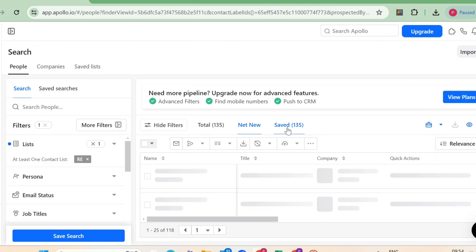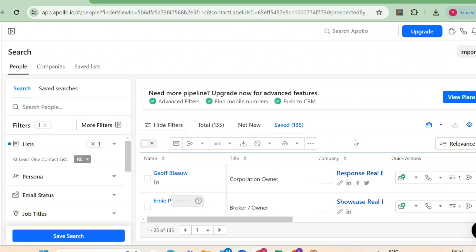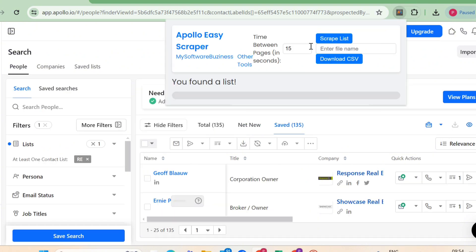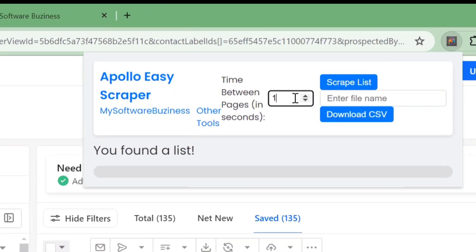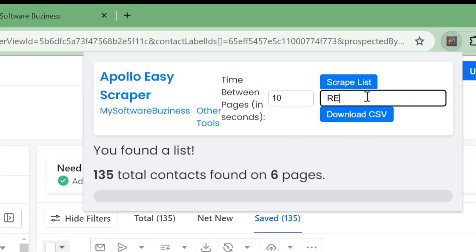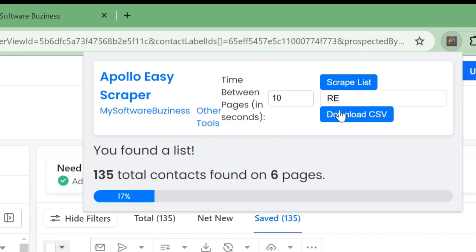Using the extension. Once you've saved your data into a list, click on the Apollo Easy Scraper extension. Open your desired list. In this case, my real estate contacts list with 135 leads. The extension will automatically identify all the contacts in this list.